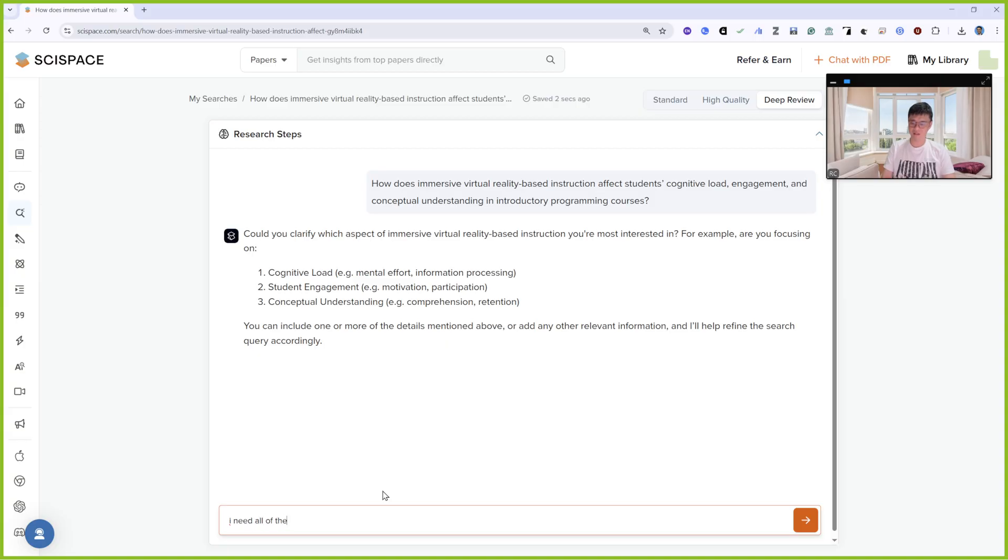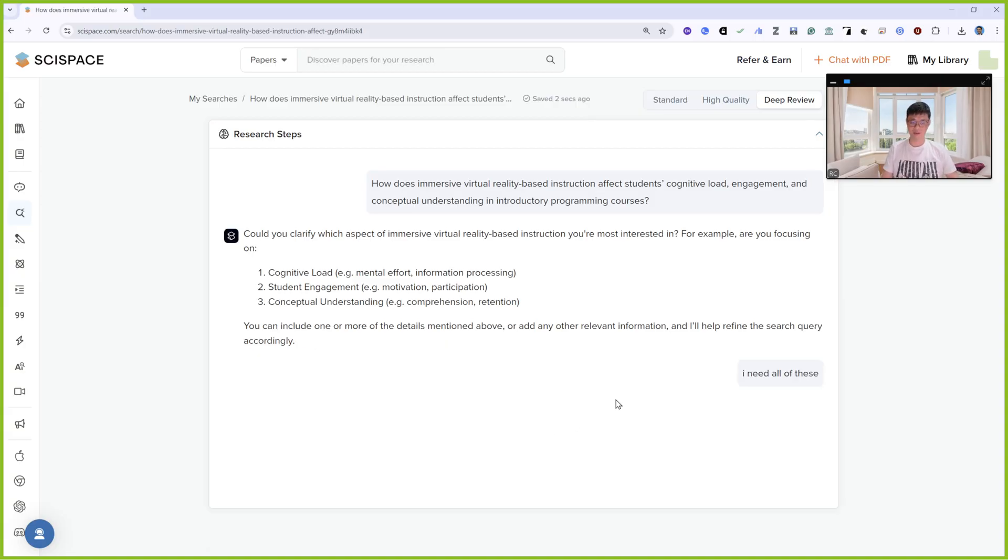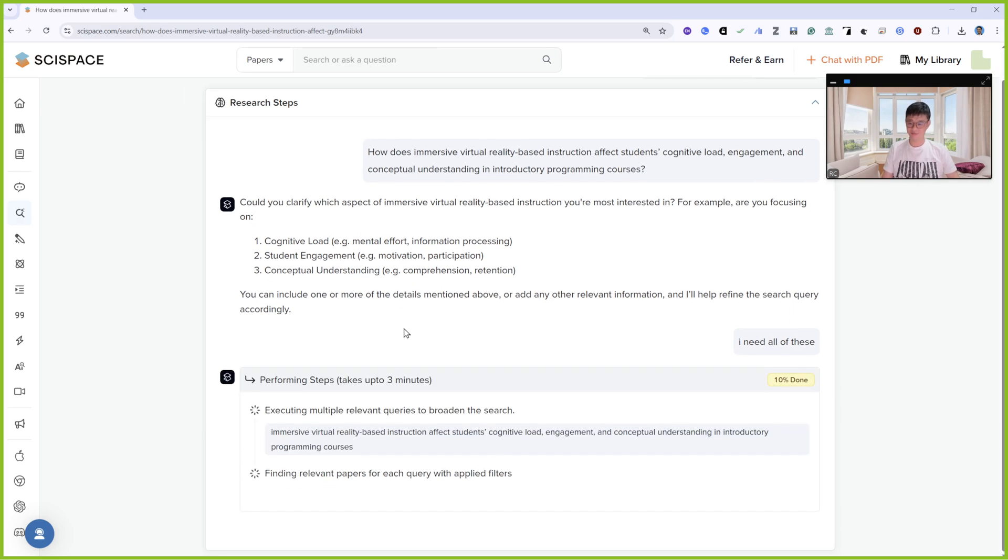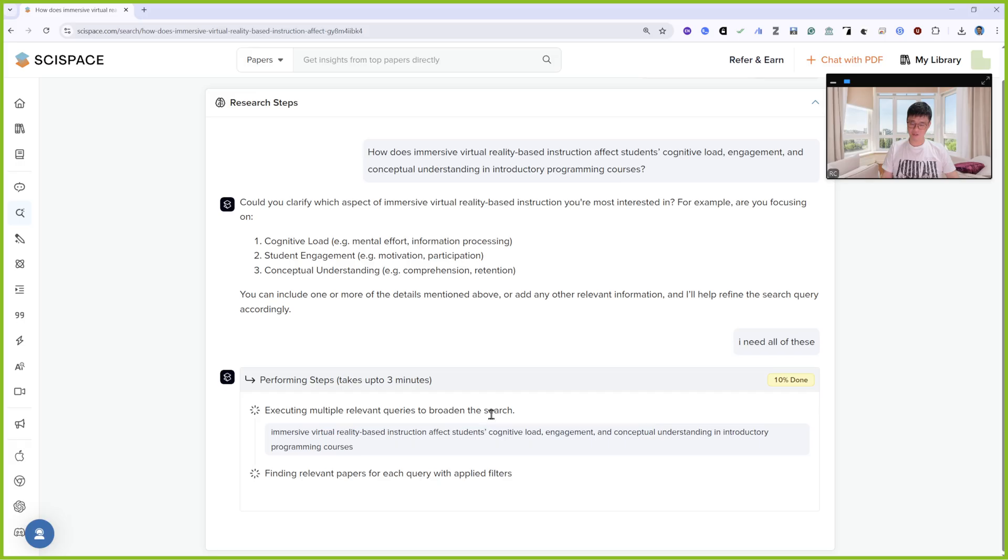Performing the step takes up to three minutes as it's getting multiple relevant queries to broaden the search, finding relevant papers for each query with applied filters.